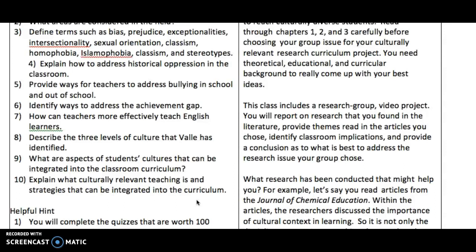We should really have a background in the historic experiences of various groups who have contributed and made this country an important one — a country that so many people around the world want to come to. The book also talks about the achievement gap in the last chapter, and about language and what can be done with English language learners. In California, about 20 percent of the student population are English language learners.